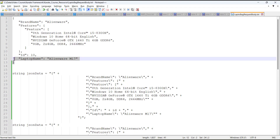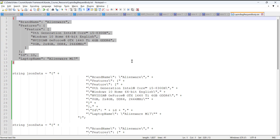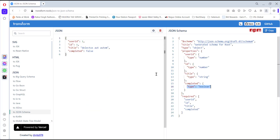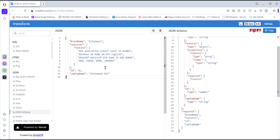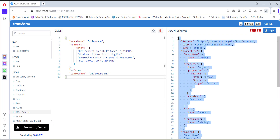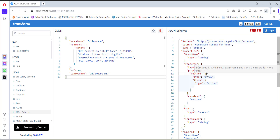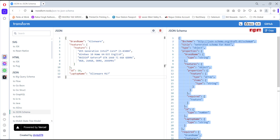This is the JSON object which I am going to use in our code for performing the validation. First, I am going to generate the schema for this JSON object — to do that I am going to use an online website. This is the JSON schema for our object. Let me copy this JSON schema and store it in a file in our project.